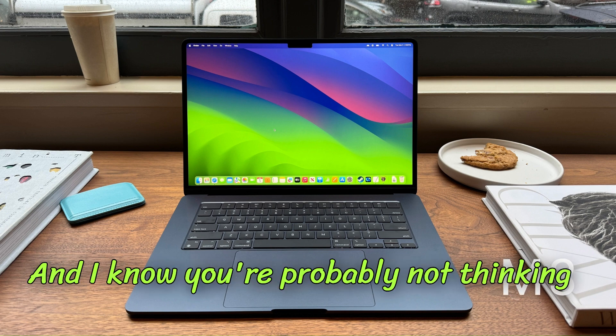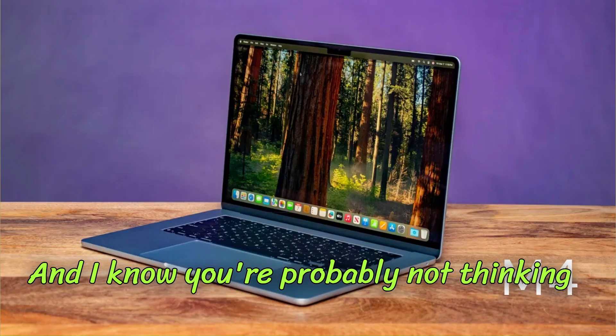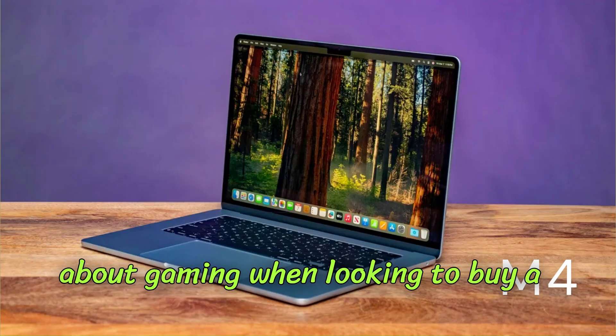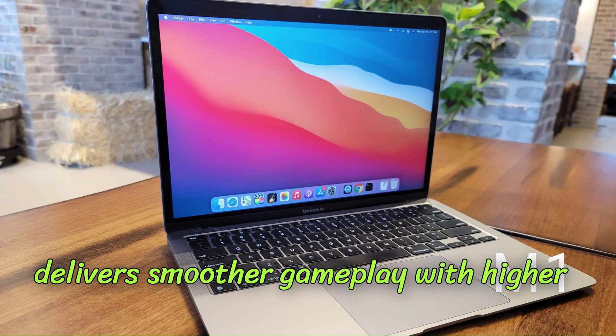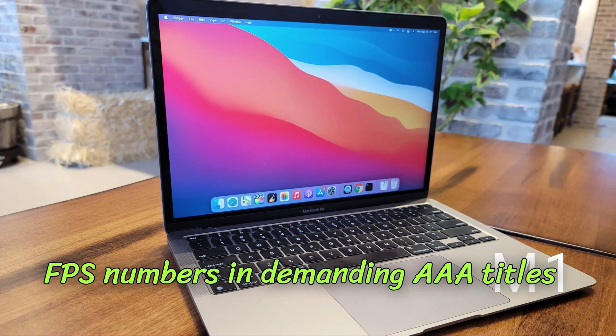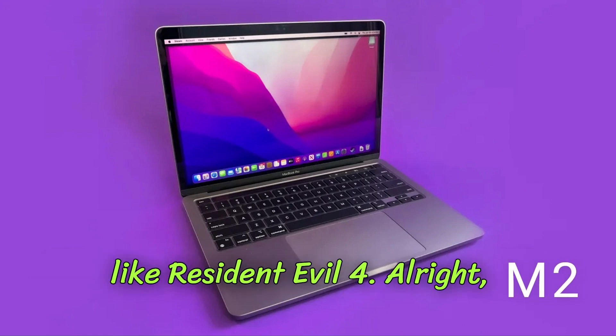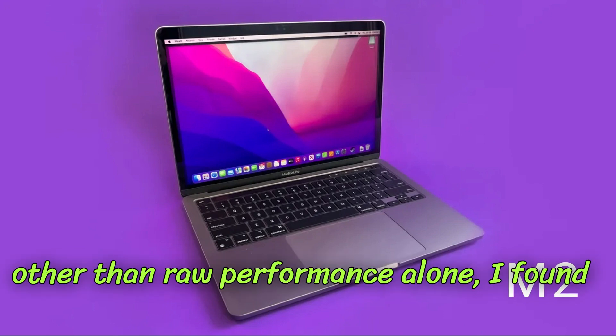And I know you're probably not thinking about gaming when looking to buy a MacBook, but the M4 Air also delivers smoother gameplay with higher FPS numbers in demanding triple-A titles like Resident Evil 4.